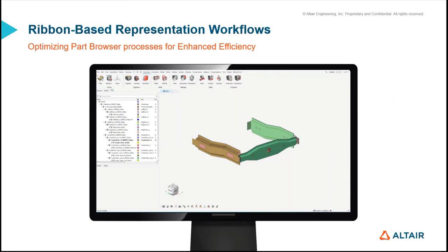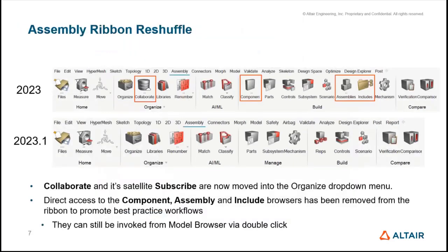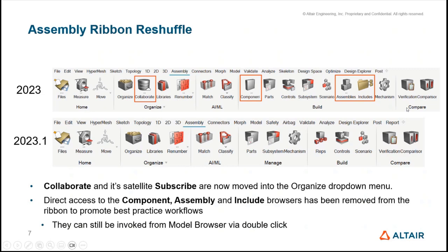This is one of the key features for 2023.1. Other than these two features, we also have an assembly ribbon reshuffle, where we're limiting the icons available so users don't have to scroll far right to access new icons. Colaborate, our organized browser, has been in maintenance mode and has been moved to a dropdown under Organize. Direct access to component assembly and include browsers has been removed from the ribbon to promote best practices workflow. They can still be invoked from the model browser via double-click, but are no longer available as icons, resulting in a simplified ribbon.